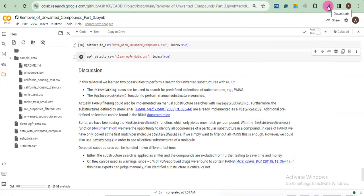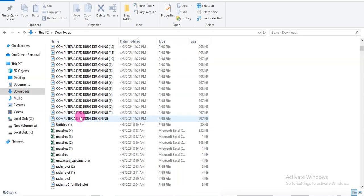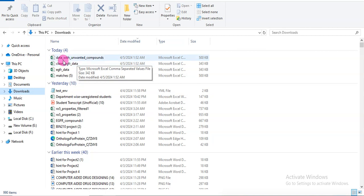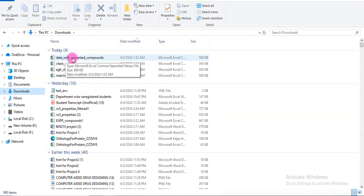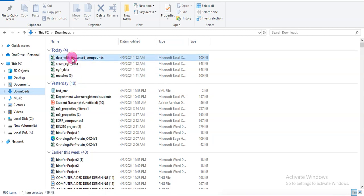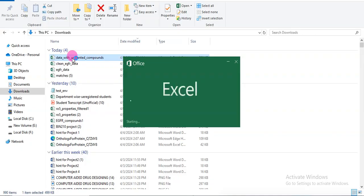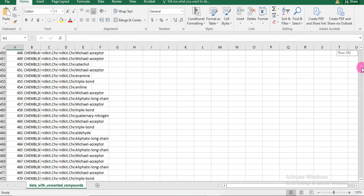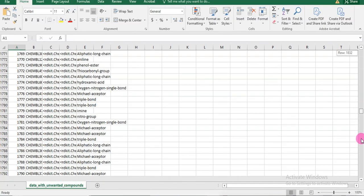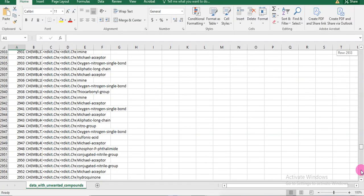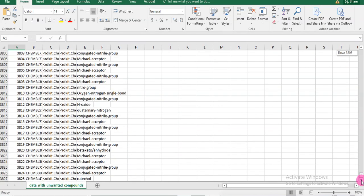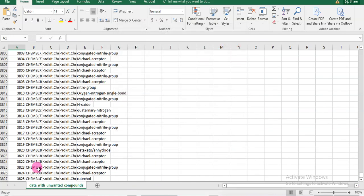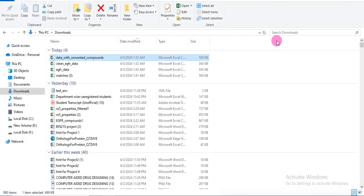First I will open the data with unwanted compounds. These are all those compounds which were extracted because they contain unwanted substructures. 3805, which we already know.